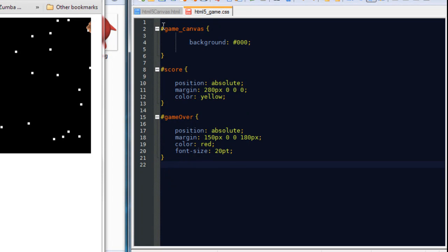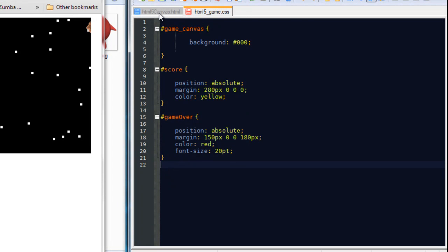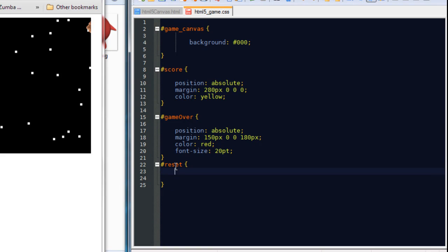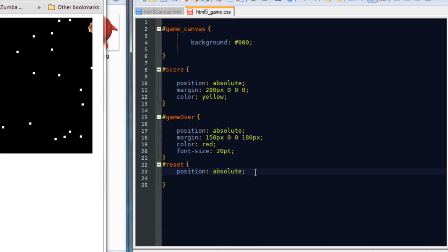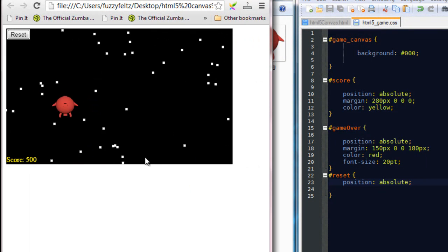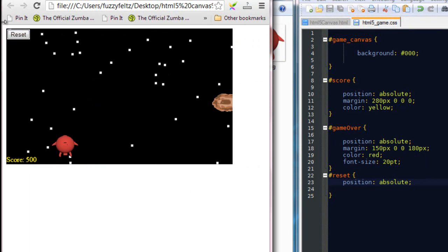And now we're going to reference the reset ID on the tag. So if I type in that reset, we're going to put position absolute. Now if I reset this, it should now bounce onto the top left of the canvas which is good.